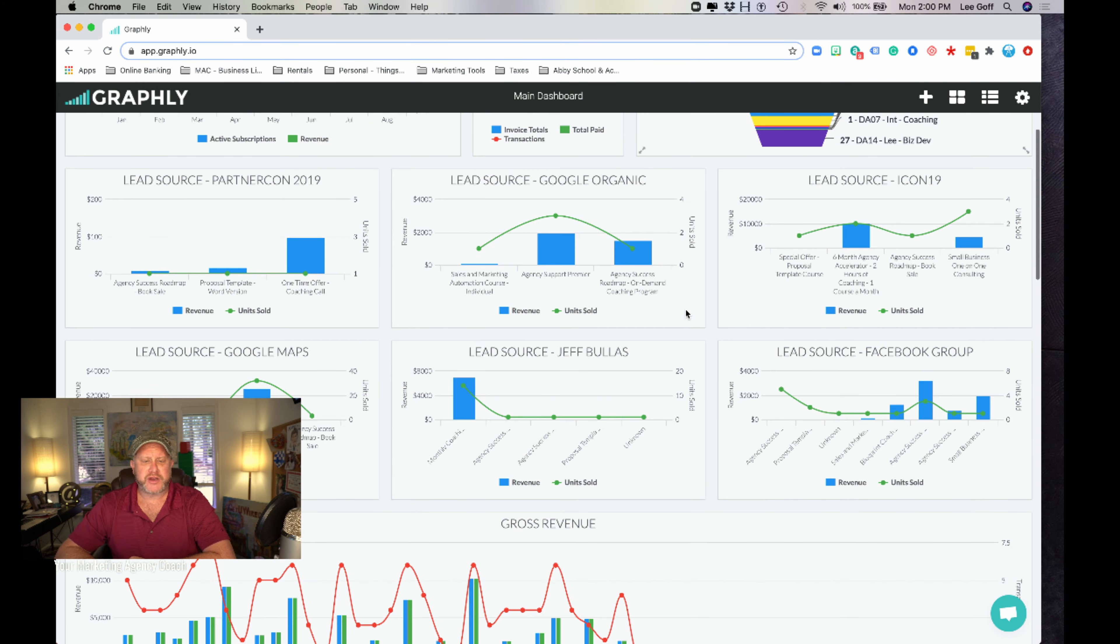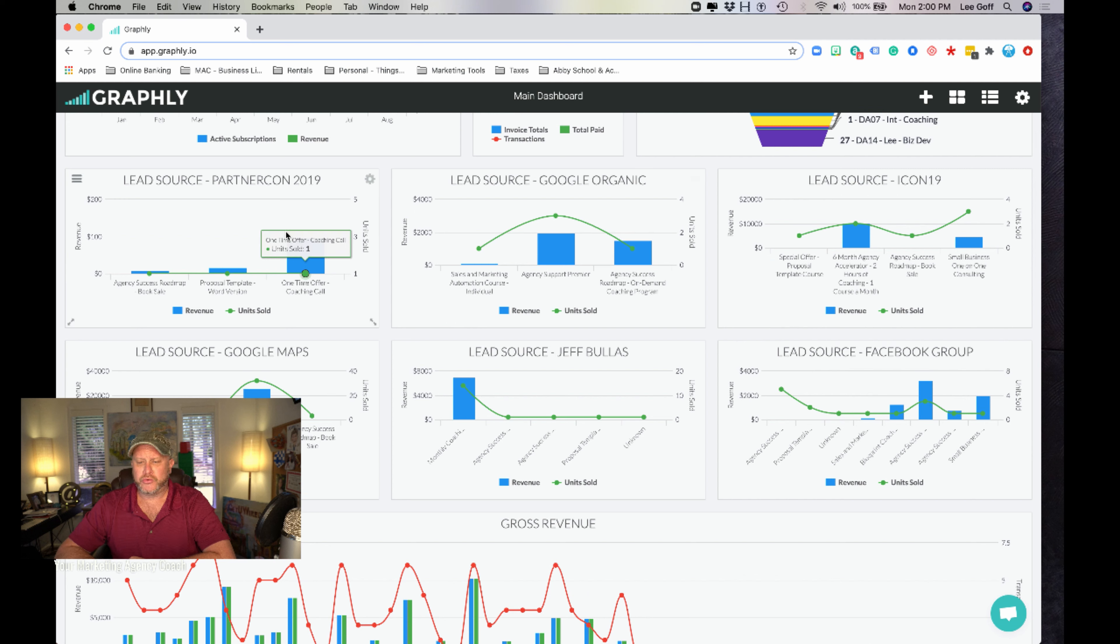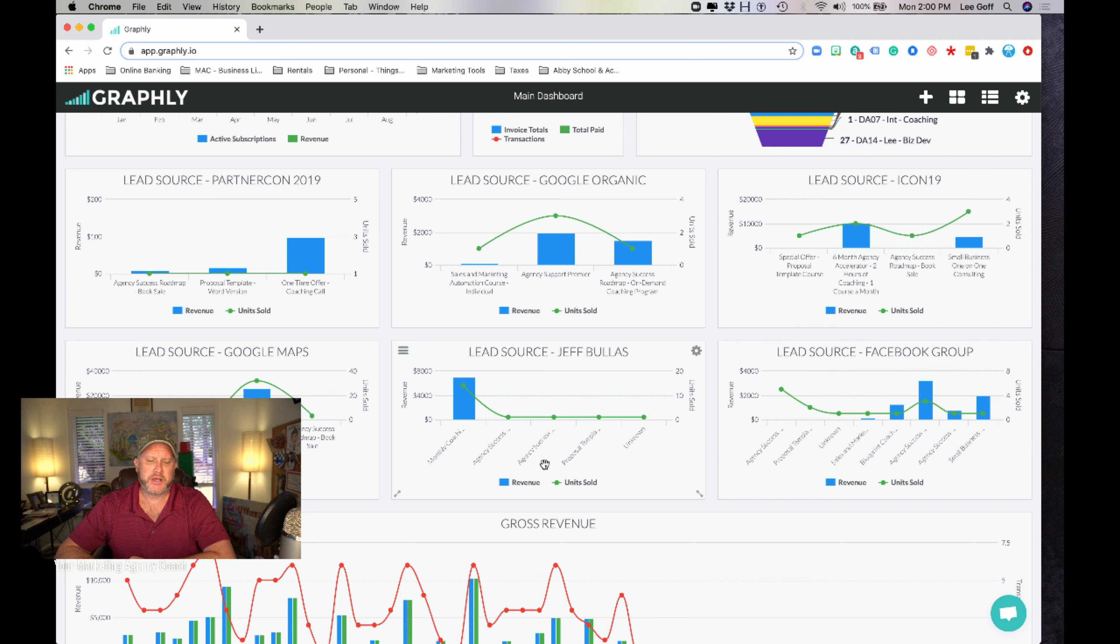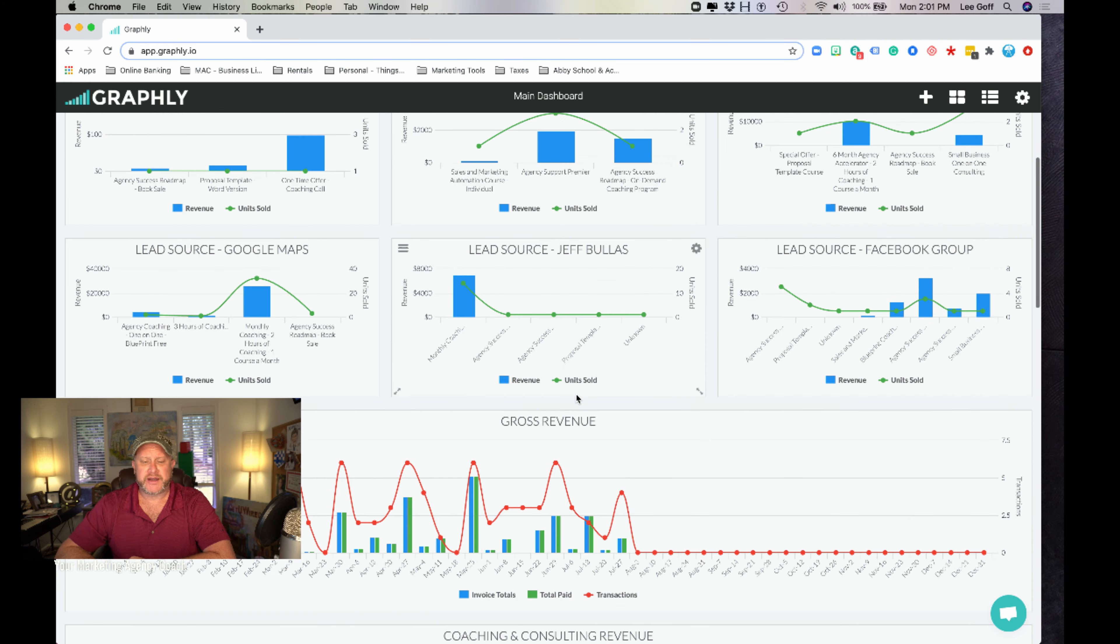Now you go through here, you get your lead source tracking. Google, PartnerCon, Icon19, Facebook groups, you name it, I've done different promos with a lot of different people.